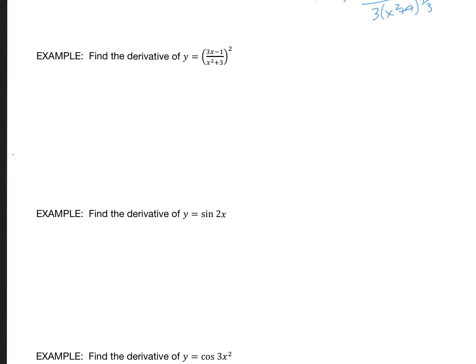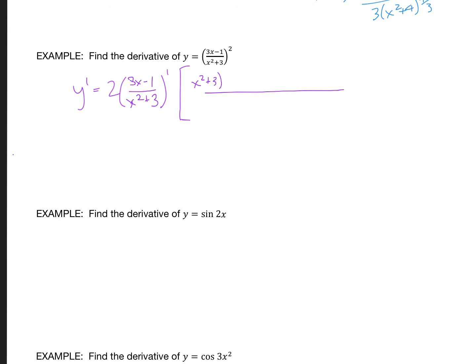For this one, start by taking the derivative of what I see on the outside, ignoring the inside for a moment. No matter what's in there, I multiply the 2 by the stuff still in the parentheses and lower the exponent by one. Put the stuff inside the parentheses back — that's (3x - 1) over (x² + 3). Now I still need the derivative of the inside, which requires the quotient rule: low d-high minus high d-low, square the bottom.